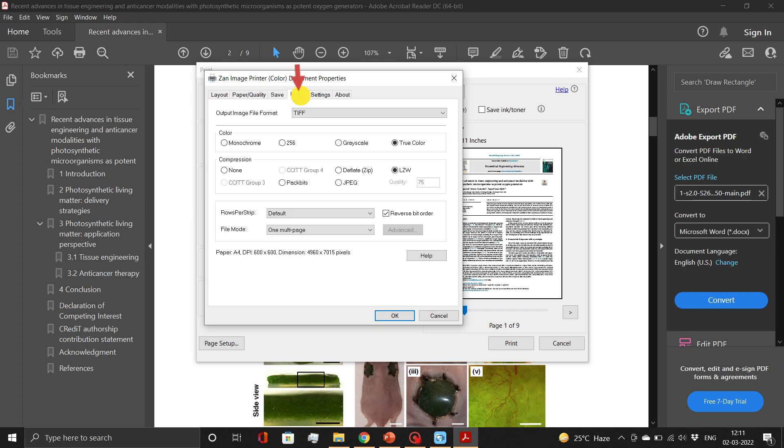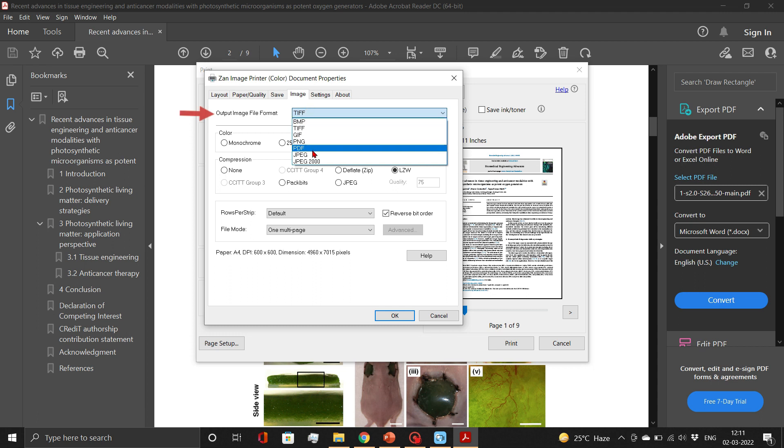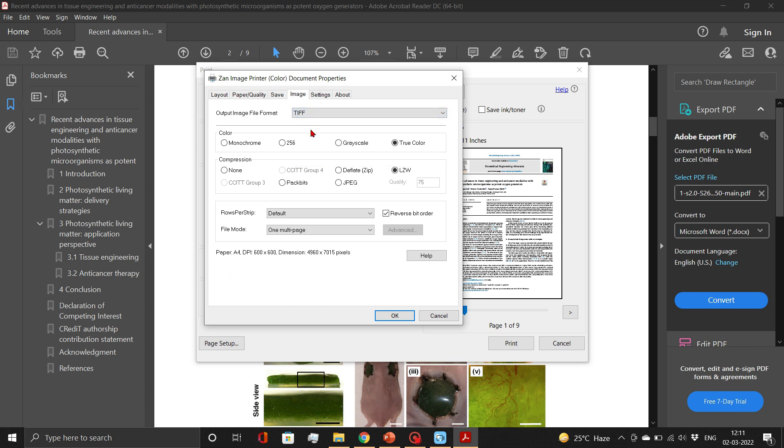In the image tab, set the image type to TIFF, Color to True Color, and Compression to LZW. Then click OK button.